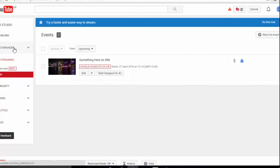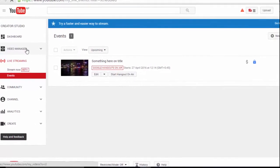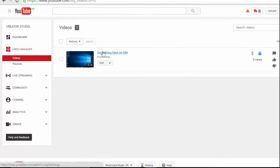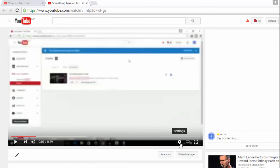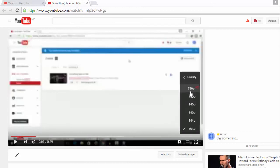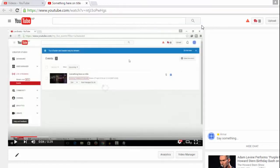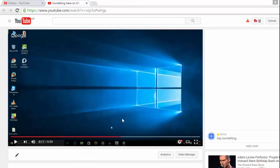Let's check it here. Click on Video Manager and you can see the video that we just recorded in our video list. Here you can see our video and it has been uploaded in 720p HD. This is how we can record our computer screen and upload it directly on YouTube without using any software.